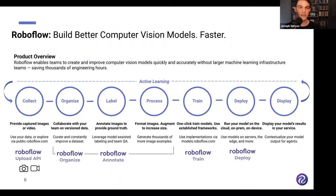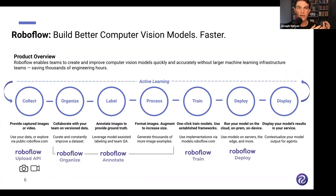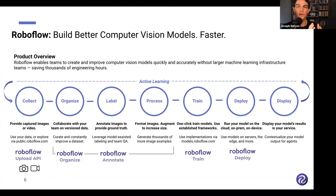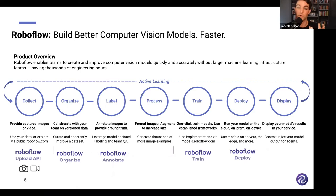When building a computer vision model, you start by collecting images or video. A common question is how many images you need. Generally, you need enough to have an initial model. People sometimes get stuck thinking they need an infinite number of images — the key point is not to get bogged down needing hundreds of thousands before you can make an impact, especially as models improve and augmentation helps.